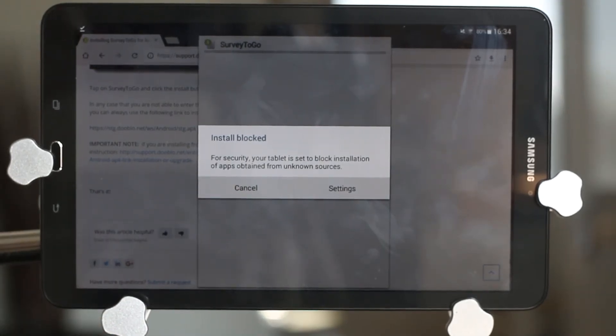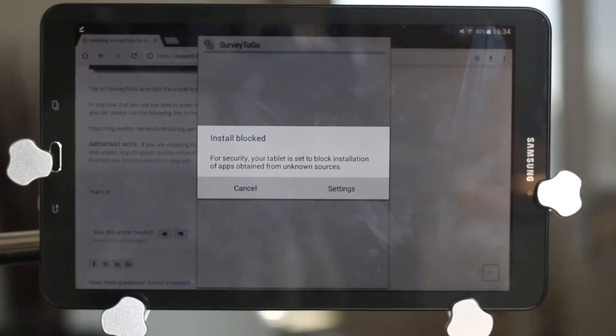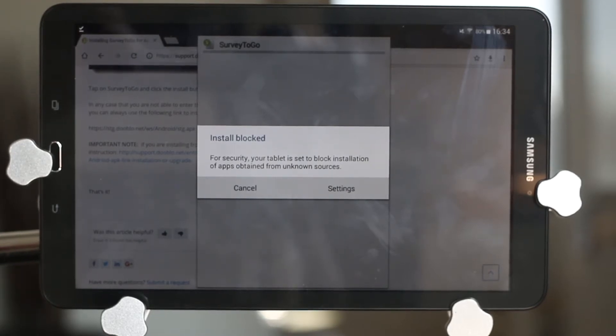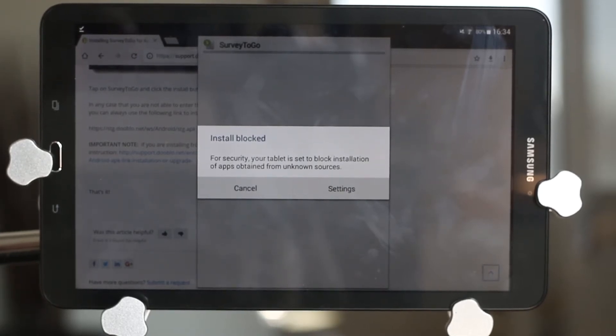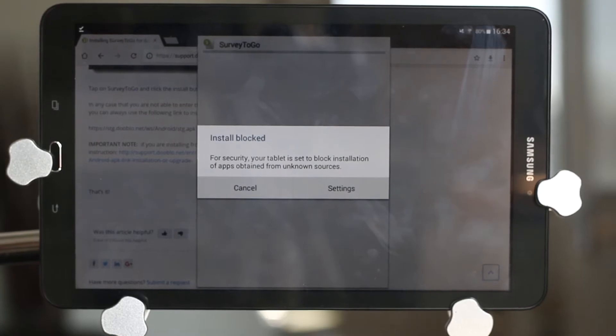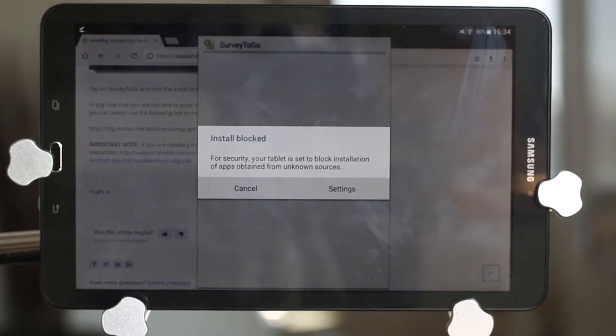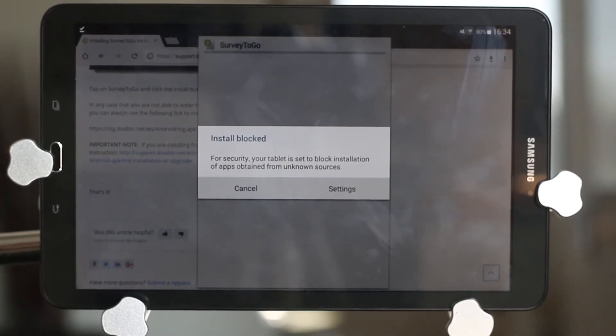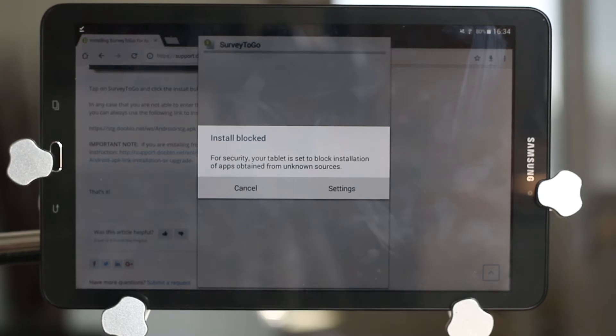Now, in case you're installing from the direct APK link, you might receive this message about a permission that is missing. This permission has to do with installation from unknown sources. So if you see this message, simply click on the settings.